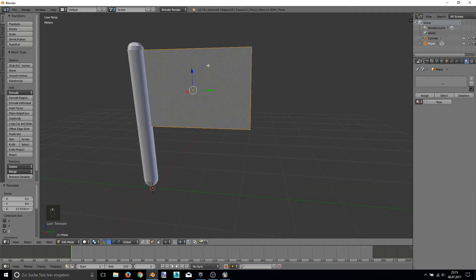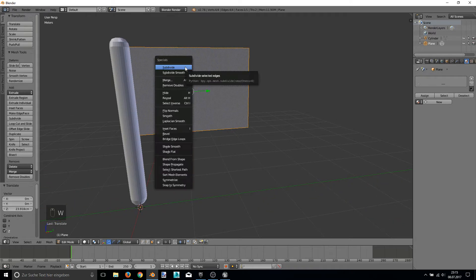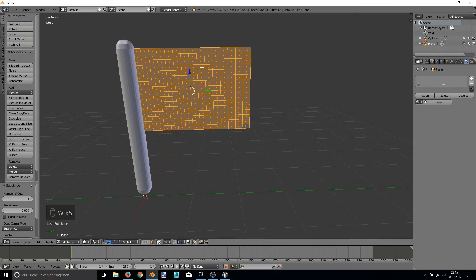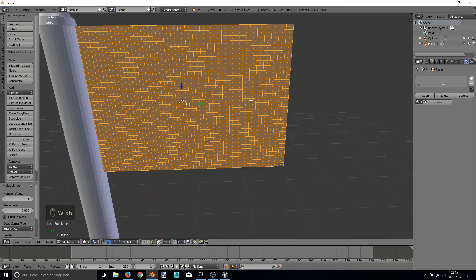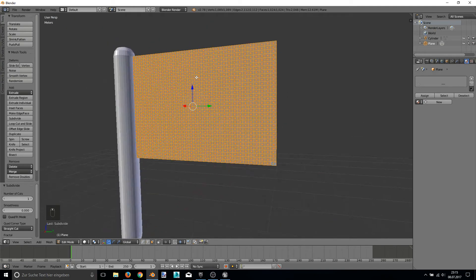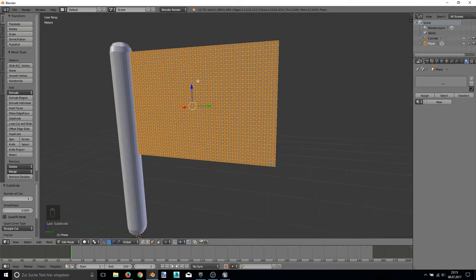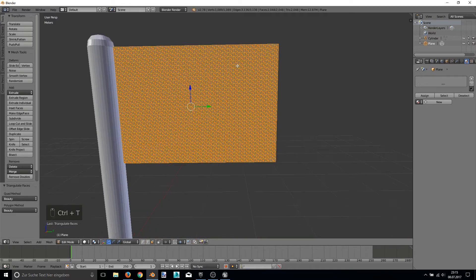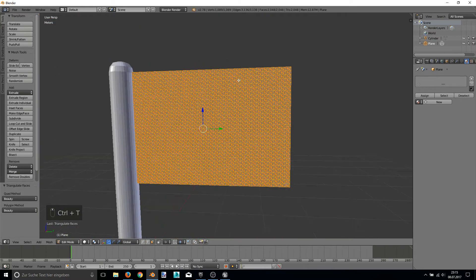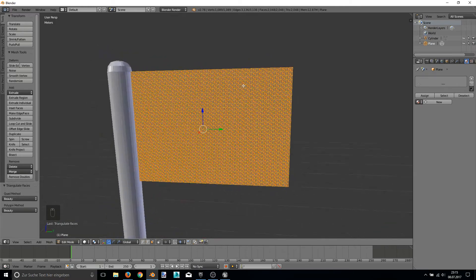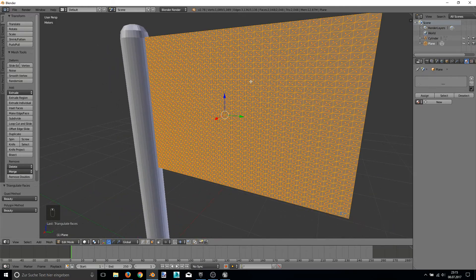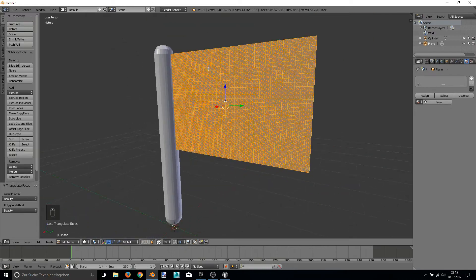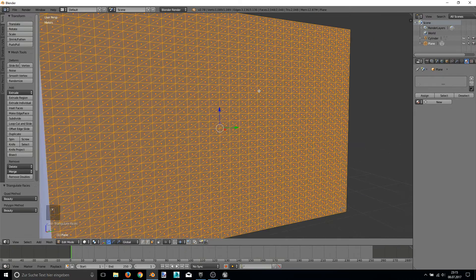this needs to be subdivided many times. So I'm doing this now. For the purpose of this video I'm just going to high subdivisions. But making it triangles is doing a better cloth simulation later I read somewhere. So that's why I made it triangles.